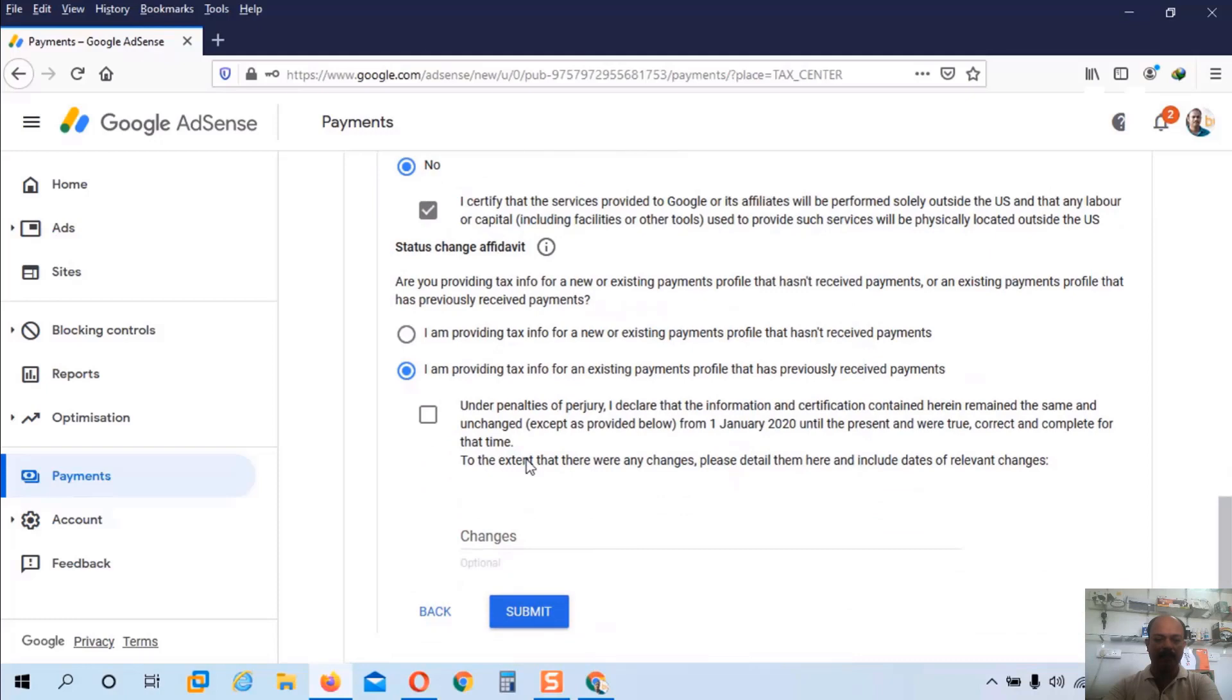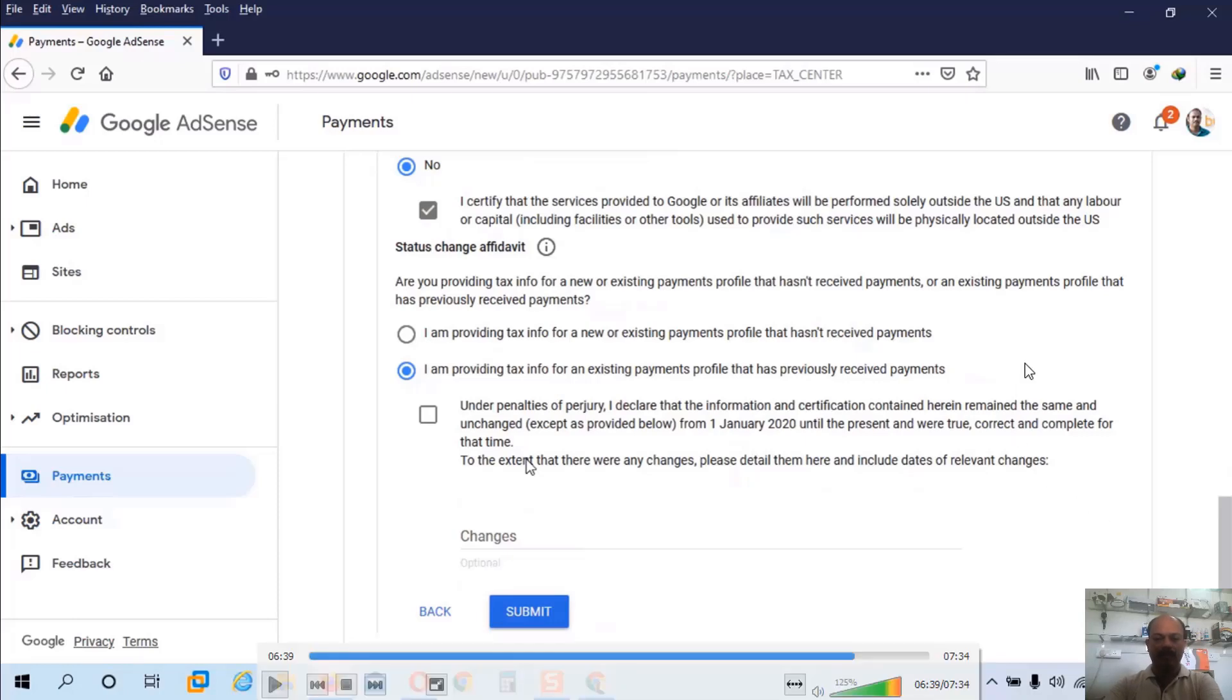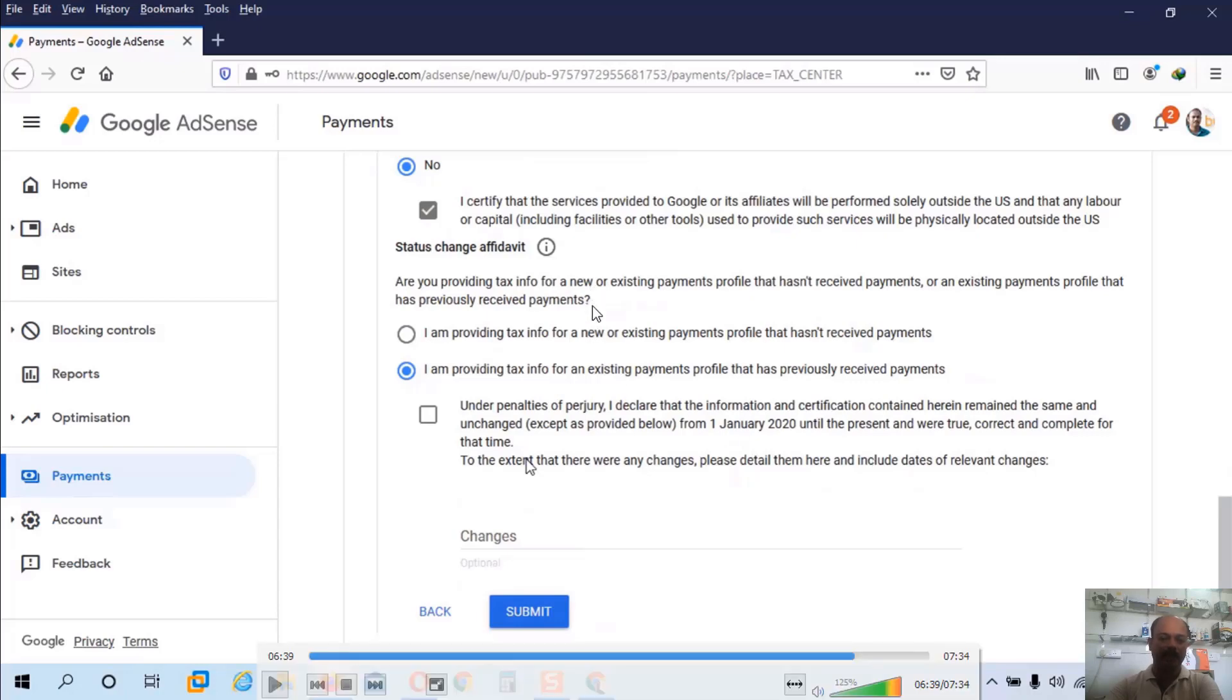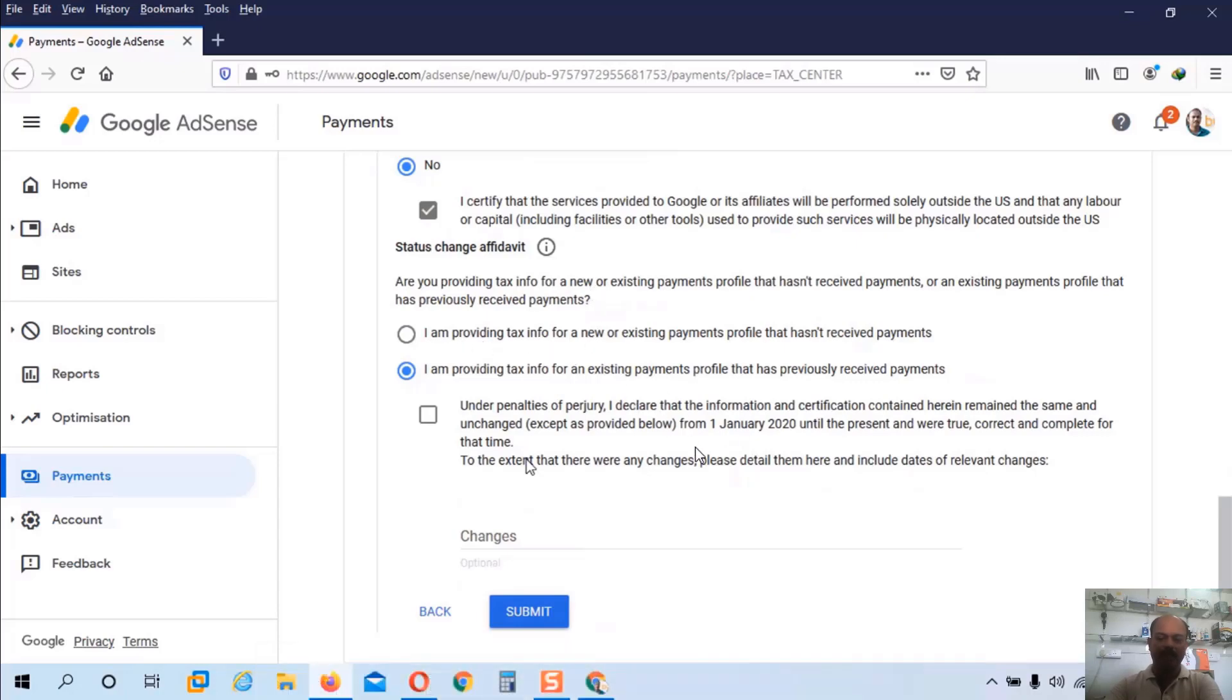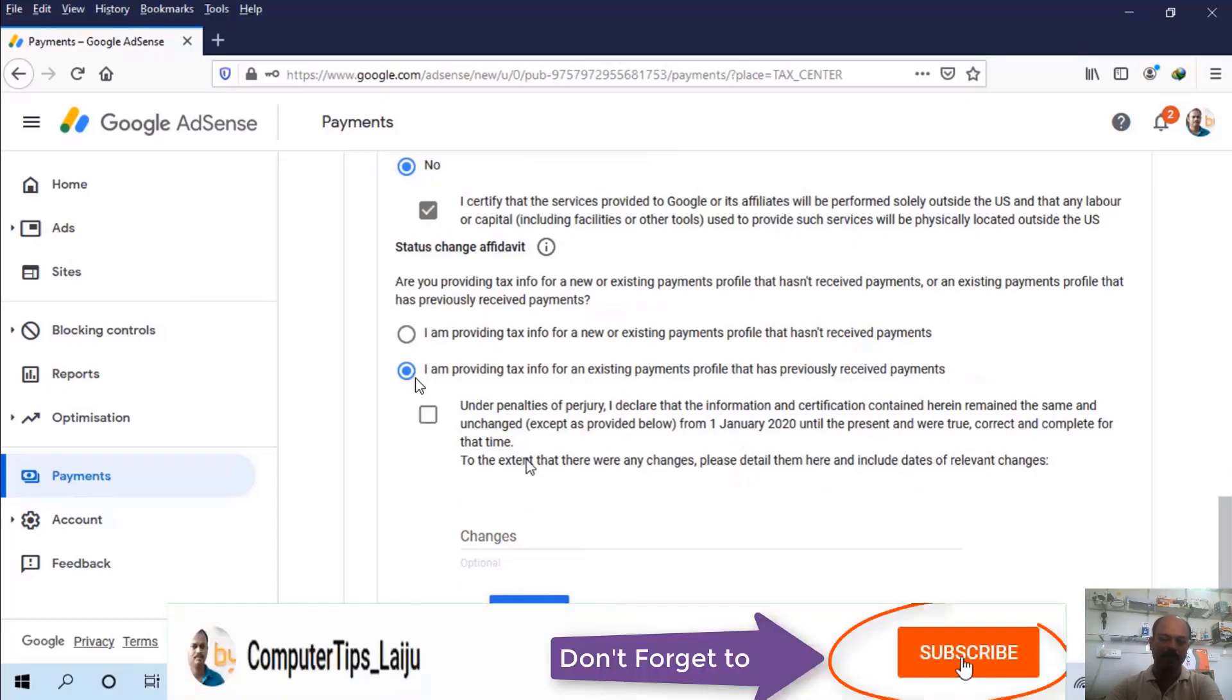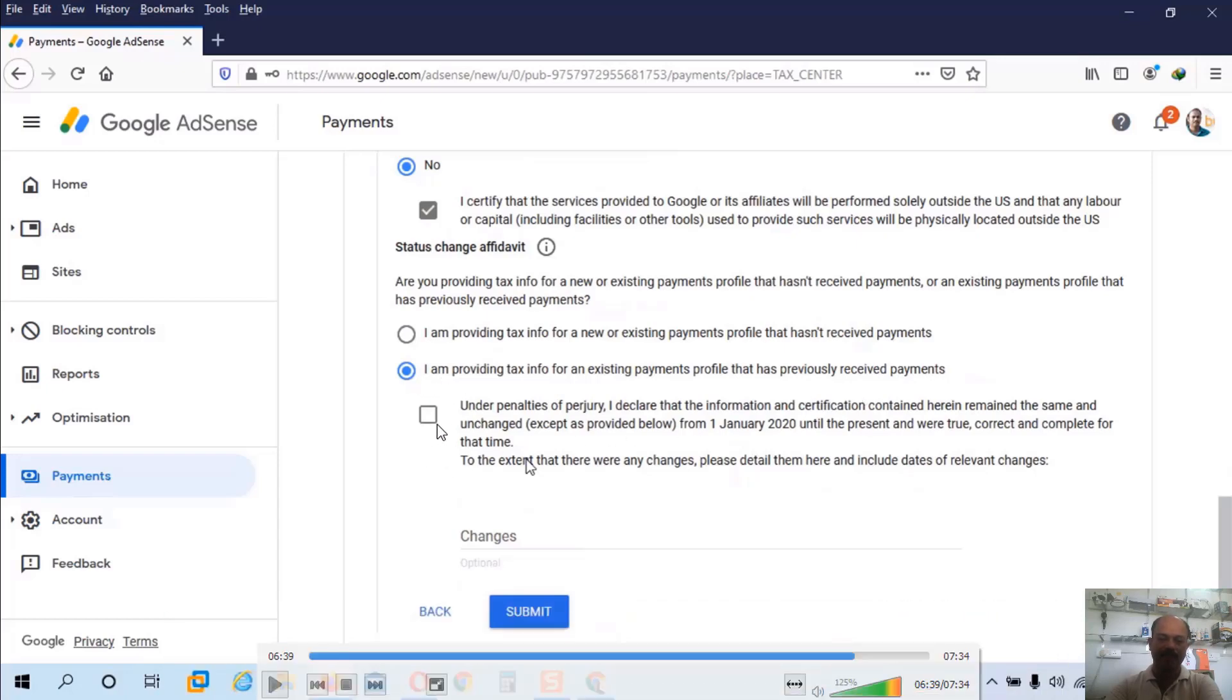Because you can see the first option is I am providing tax information for a new or existing payment profile that hasn't received any payments. So the first option is for the newcomers. Means if they have not received any payments from YouTube, you can choose the first option. And if you have already received any payments from YouTube, you can choose the second option. I have already received payments from YouTube. So I will choose the second option and check this option.